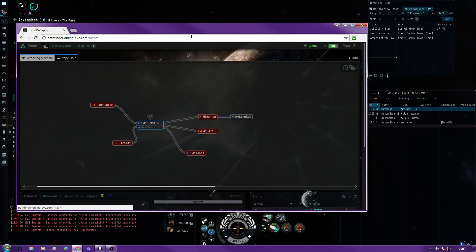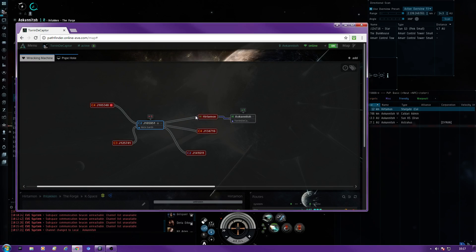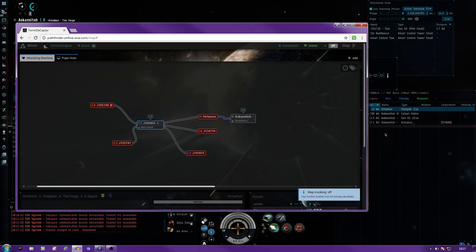See, there you go. So we've jumped in there. Literally every system you jump into it's going to link, link, link, link, link. So once you leave the wormhole and come into highsec, if you just turn that off, map tracking will be off and then it won't track where you're going anymore.